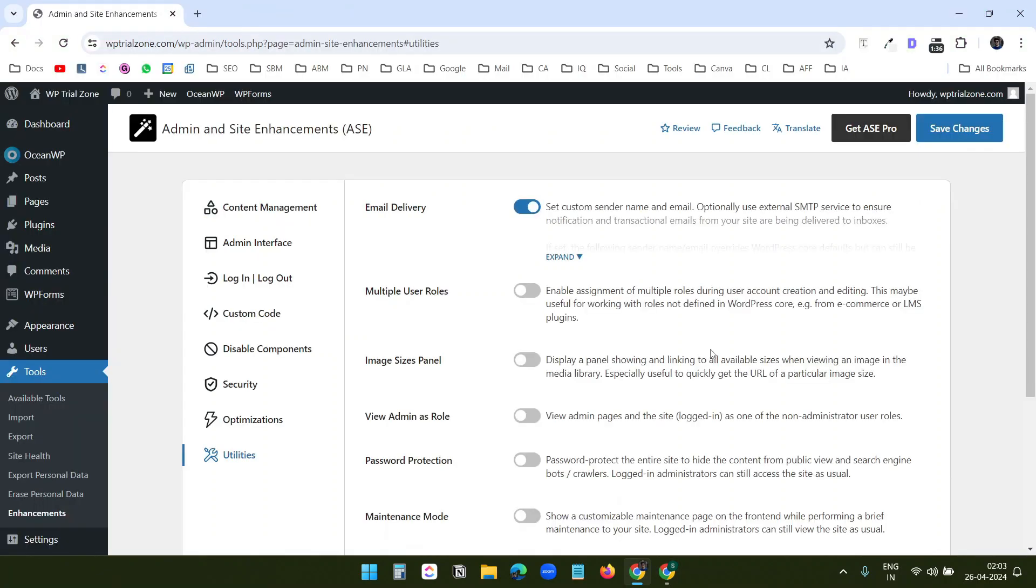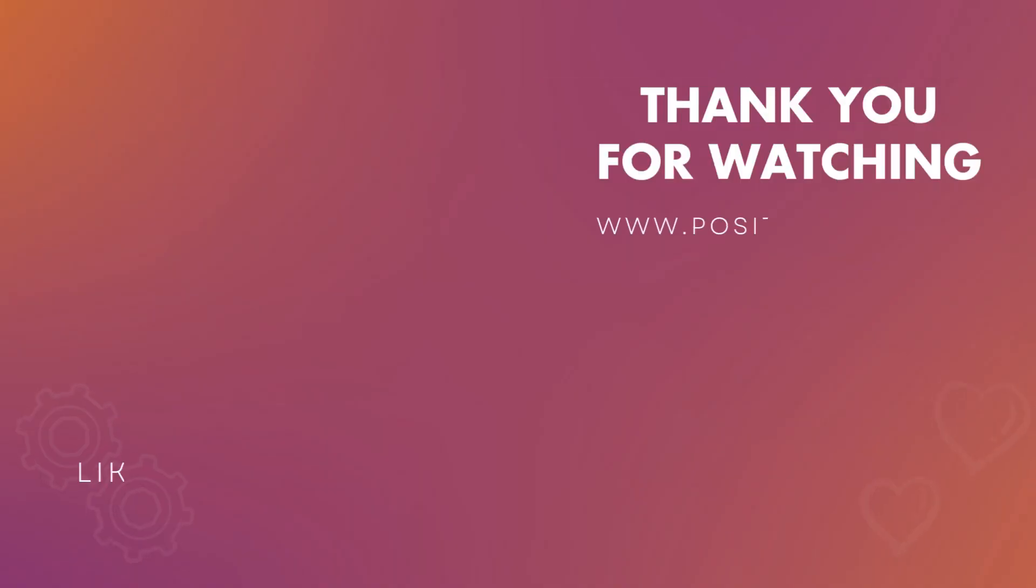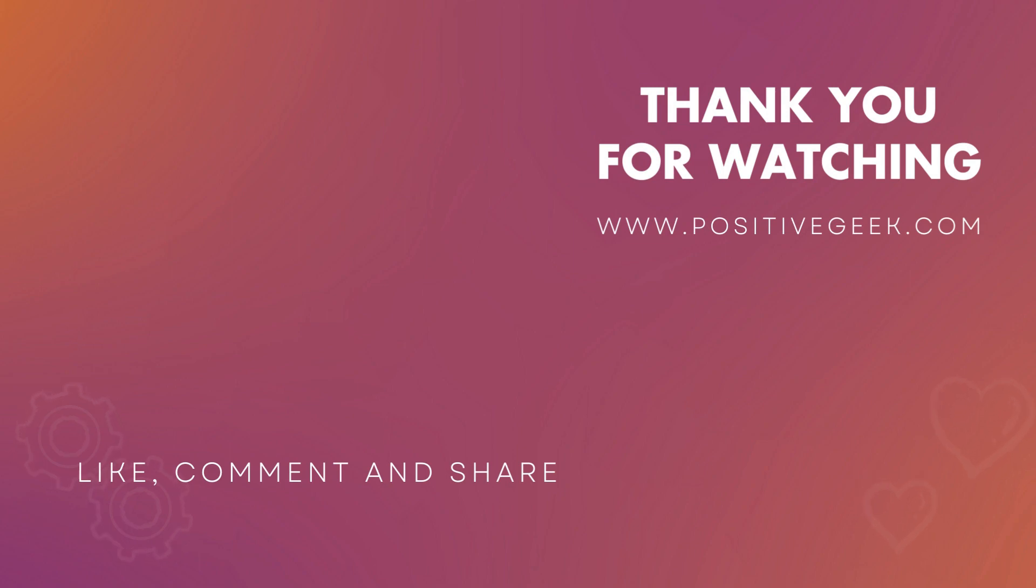These were the useful features I found in this plugin as a regular WordPress user. If you liked the video, hit the like button and don't forget to subscribe to the channel. Thank you for watching.